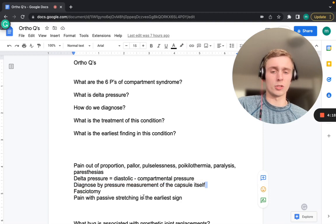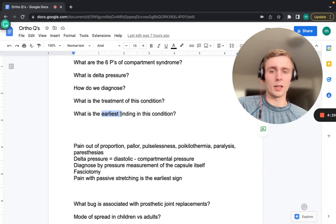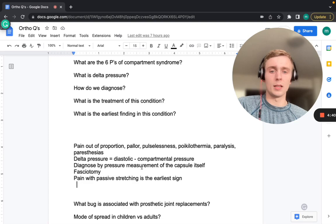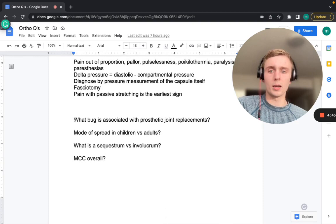Compartment syndrome is diagnosed by pressure measurements of the compartment itself. If pressure is over 30 mmHg, that's diagnostic. Treatment is fasciotomy to relieve the pressure. The earliest finding is pain with passive stretching of the limb, and the latest finding is paresthesias of the limb.